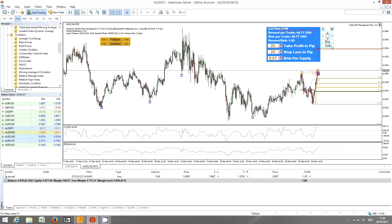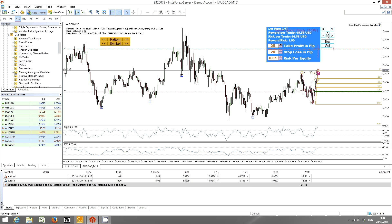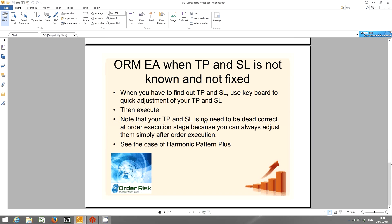This is just a demonstration and not meant to be a trading example. All you have to do is click the sell button and the order will go through. This is the Harmonic Pattern Plus example showing the case when take profit and stop loss is not known and not fixed. In this case you use D or C to control your take profit, and F or V to control your stop loss.